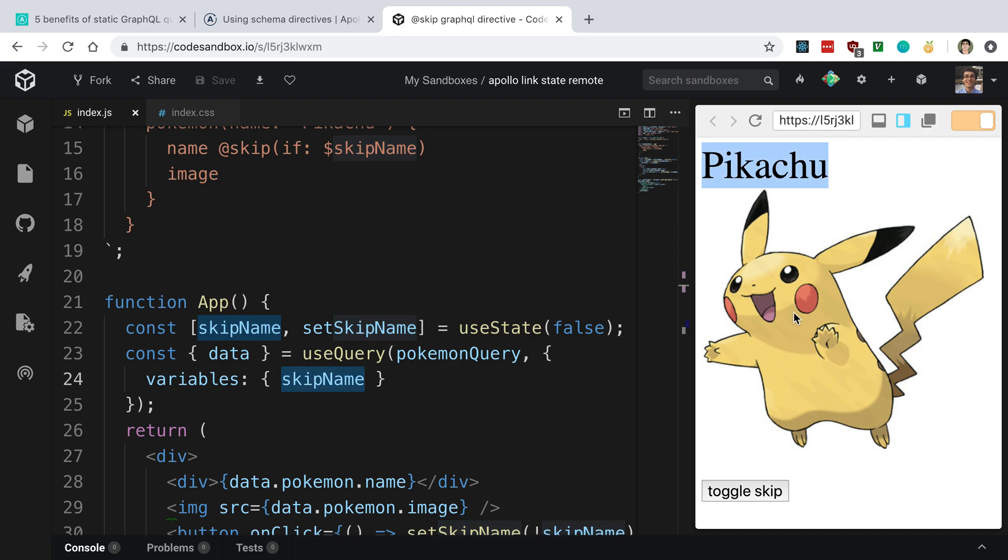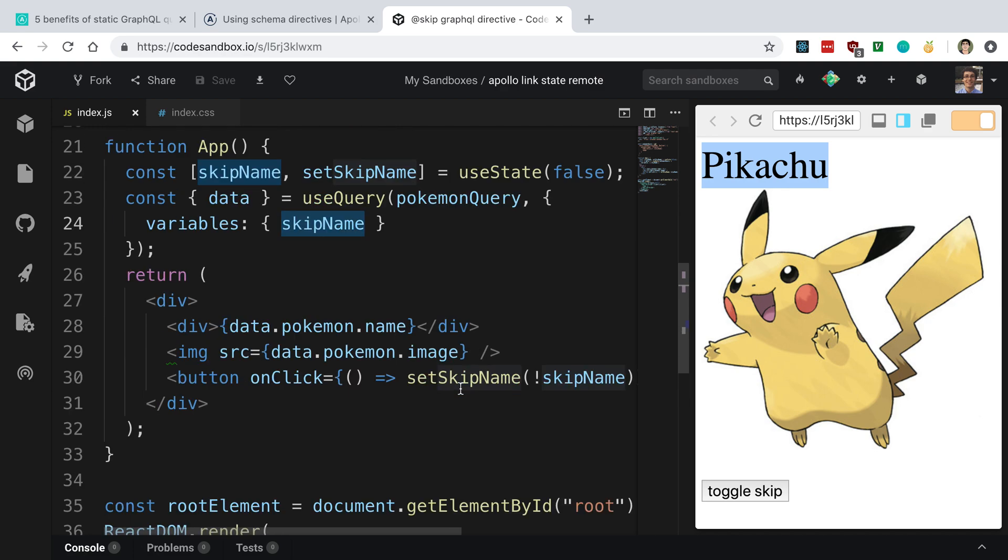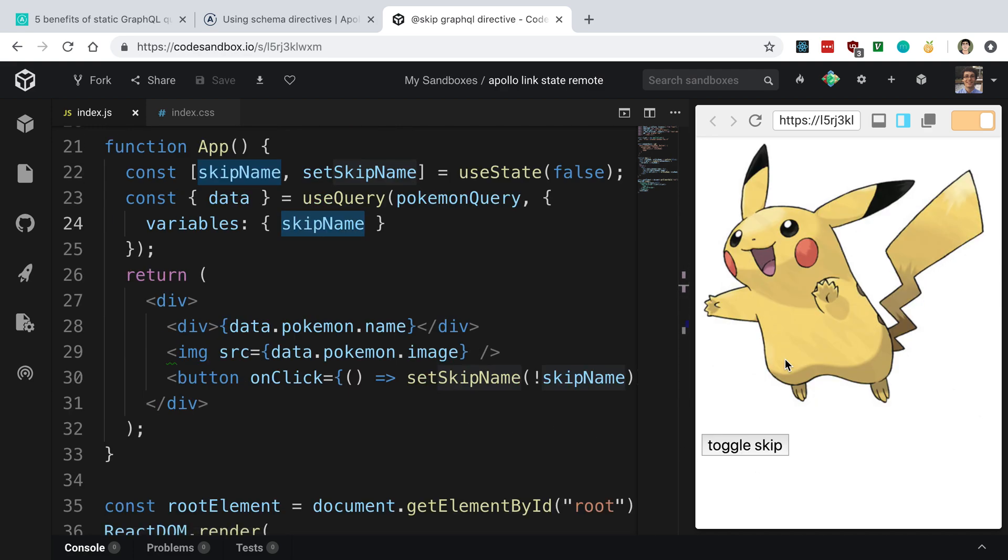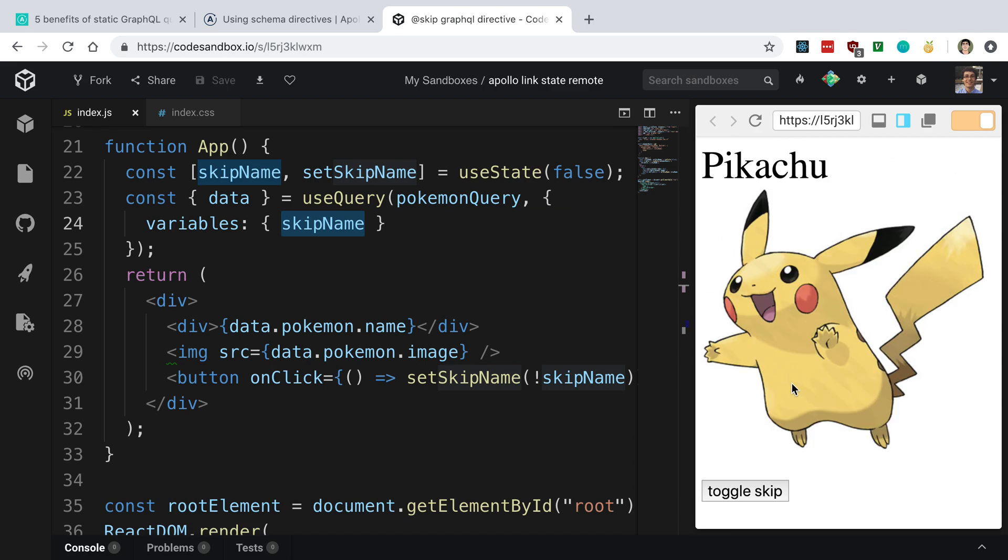I have a little button that toggles whether I'm passing true or false to this variable. So if I toggle it, you'll notice we are no longer fetching the name. Otherwise, we are fetching the name. So there you go.